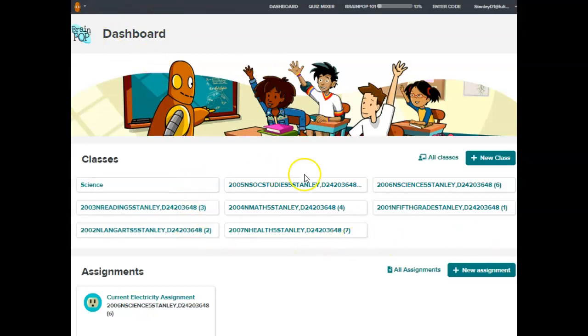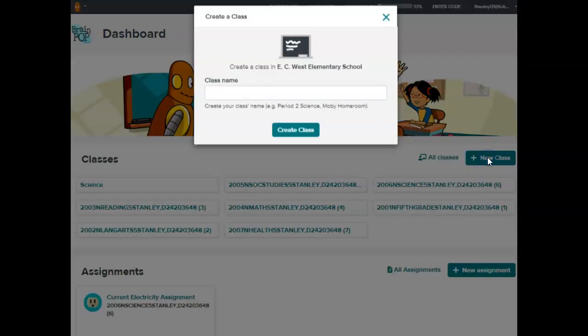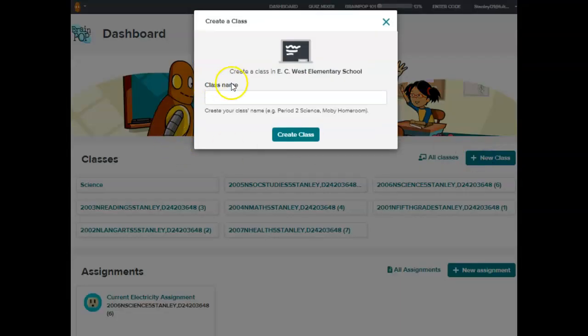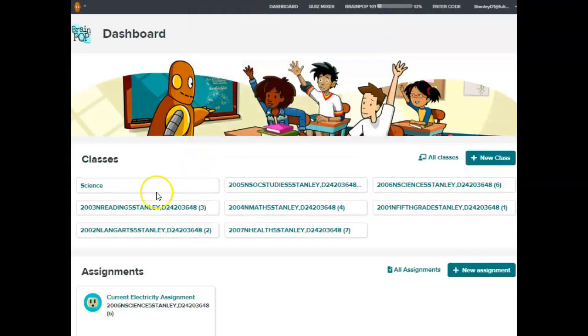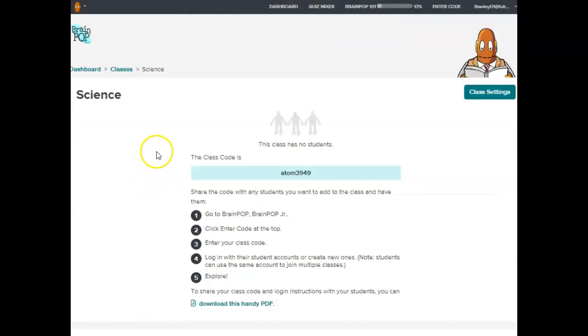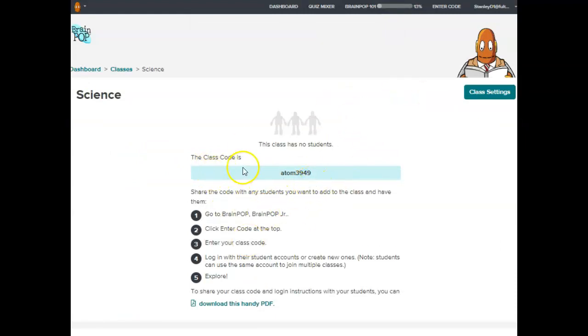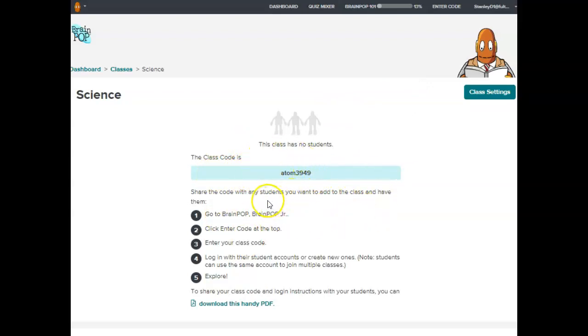You can see that my classes are already pre-loaded here. If I wanted to add a new class, I would just click here on new class, give it a name, and hit create. I've already done that here, so I'm just going to show you how students would be added into this class. I would just display this class code or create a little index card and put the code on there or print this out and let students join themselves one by one to add them to this particular class that I created.